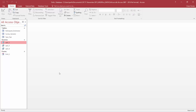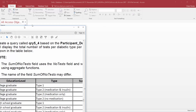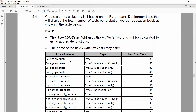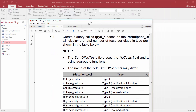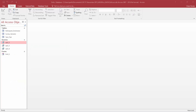Now we need to create query 5.4, based on the participant table. This one's quite interesting. We're going to need three fields: the education level, diabetic type, and the total number of tests. So let's start the basic query, then we'll do the interesting stuff.